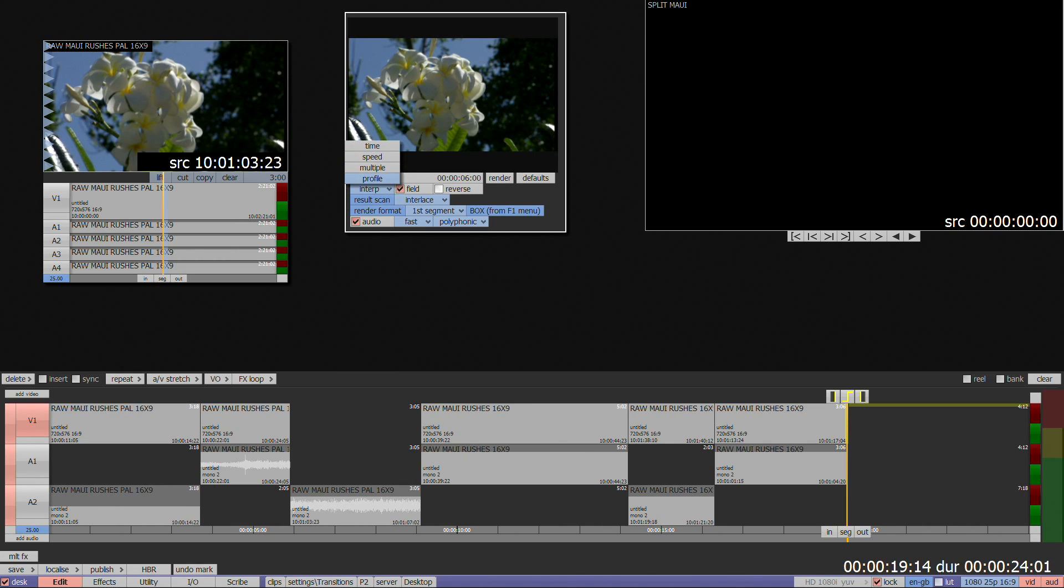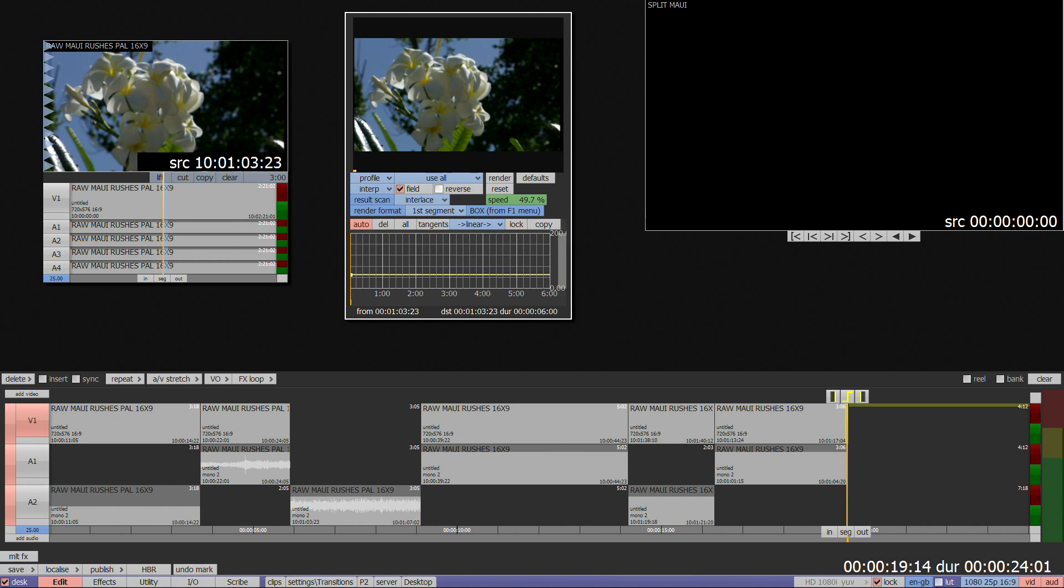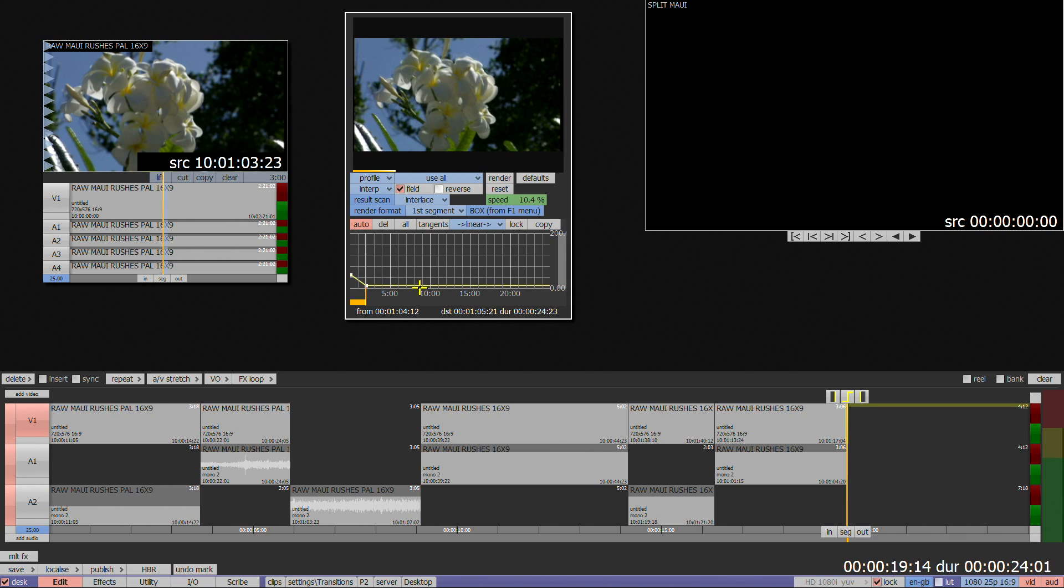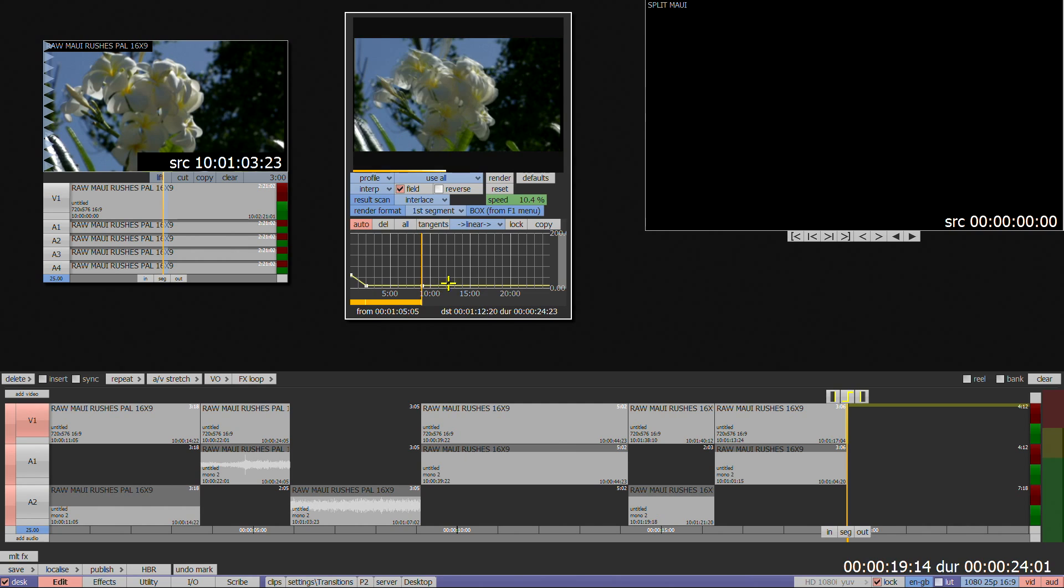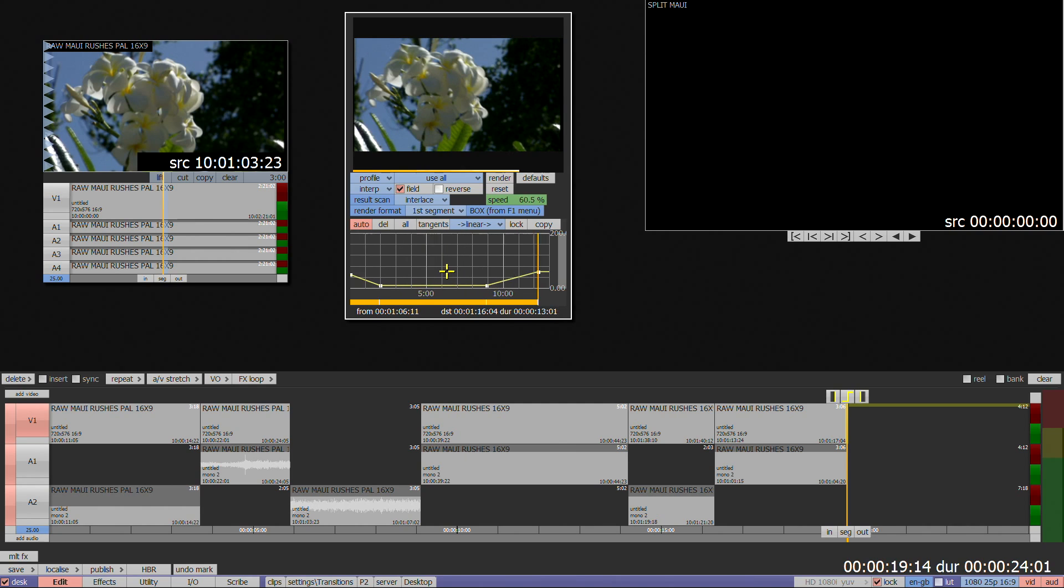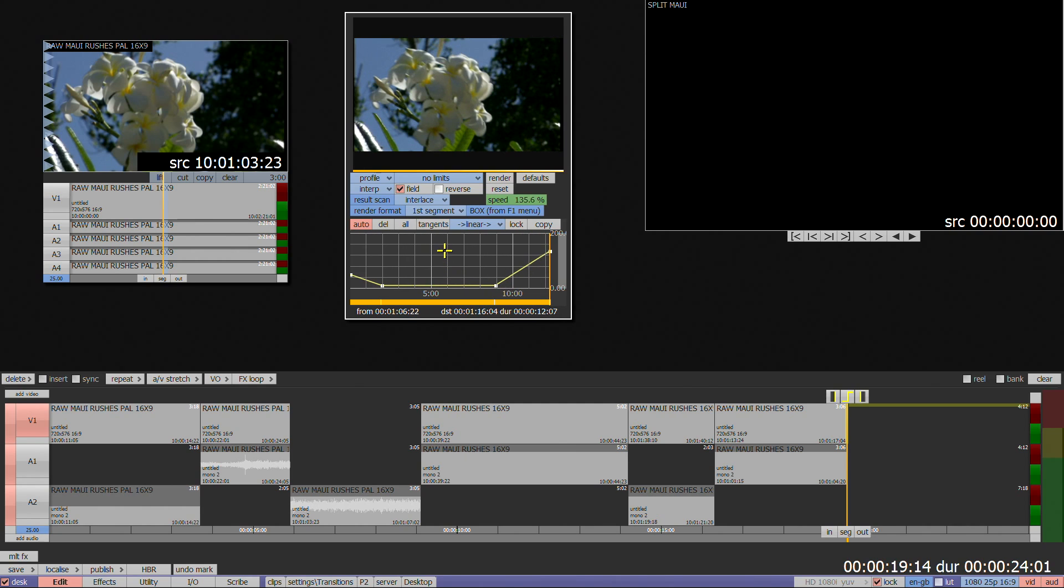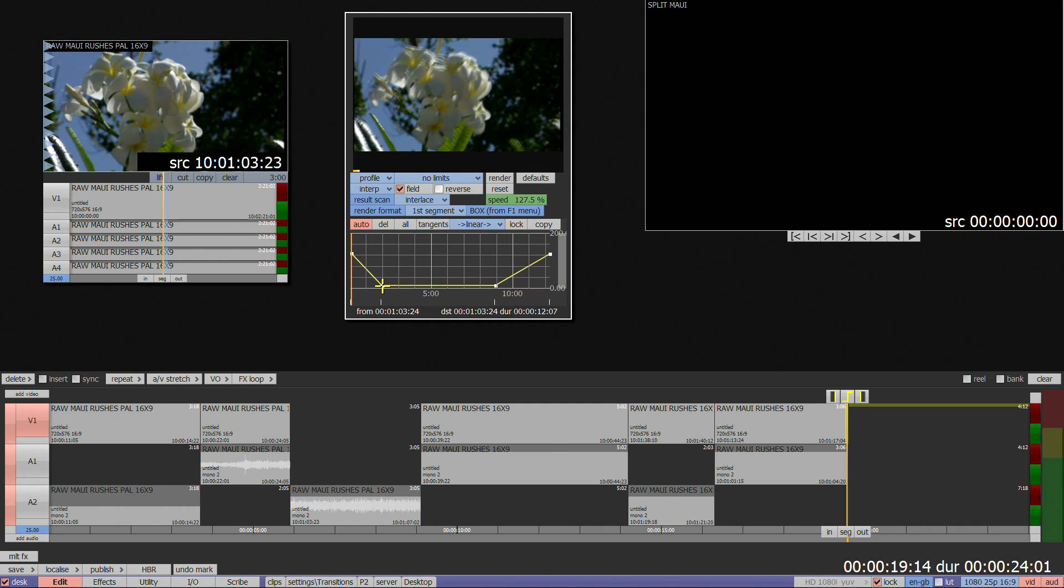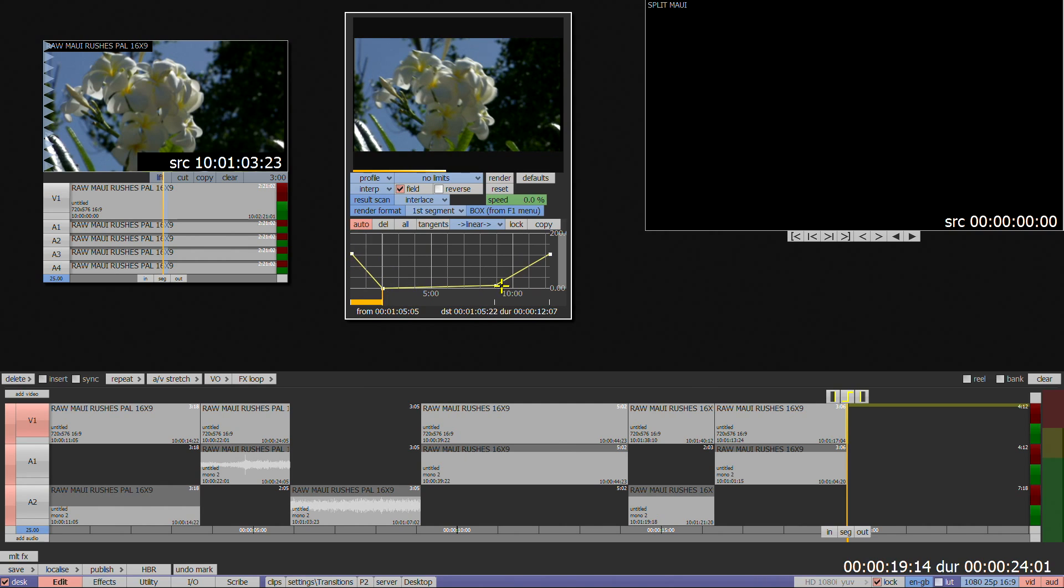Profile provides keyframeable speed control, for example allowing you to freeze in the middle of a segment and then to speed up again. This is not a menu I would suggest you use unless you're already familiar with the keyframe graph in MLT effects, as the scales and options are difficult to read here.